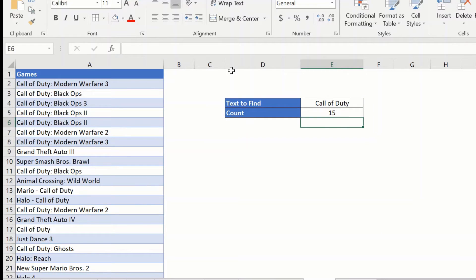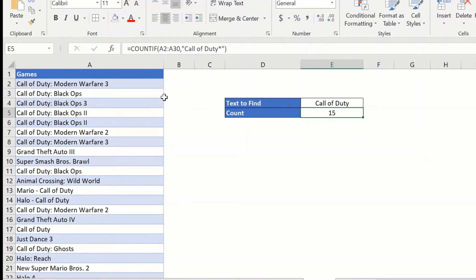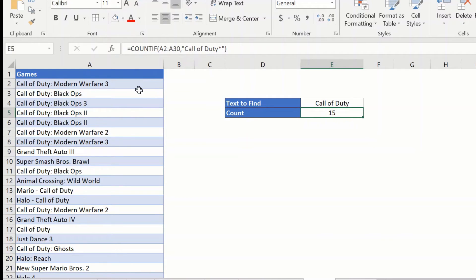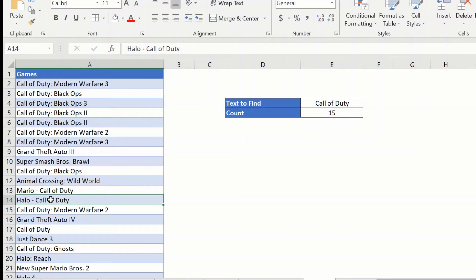Now, you can see the count has jumped up to 15. So, what this does is, however, this is also not the entire count. As you can see, what this does is, it is counting the cells which only has text starting with call of duty. It will not count anything which has call of duty in the middle or at the end.